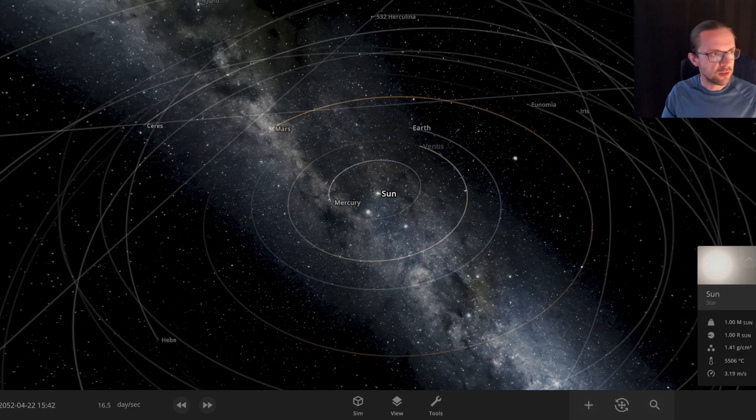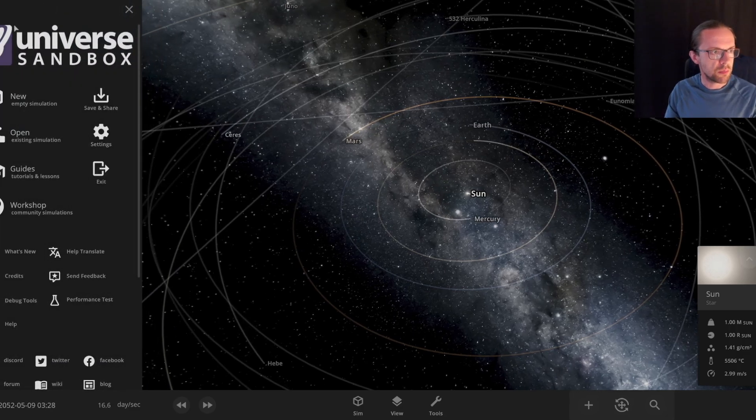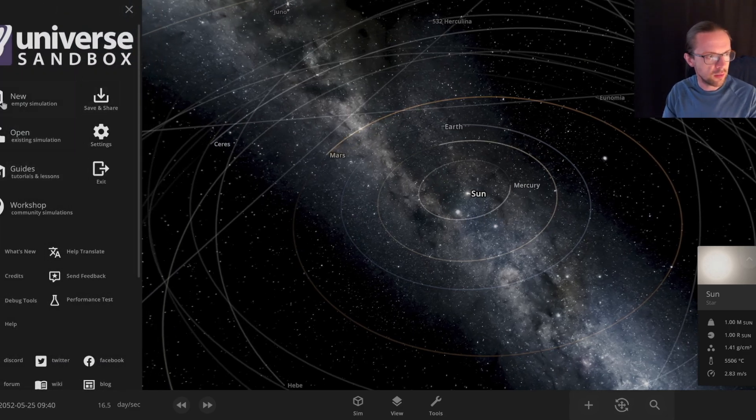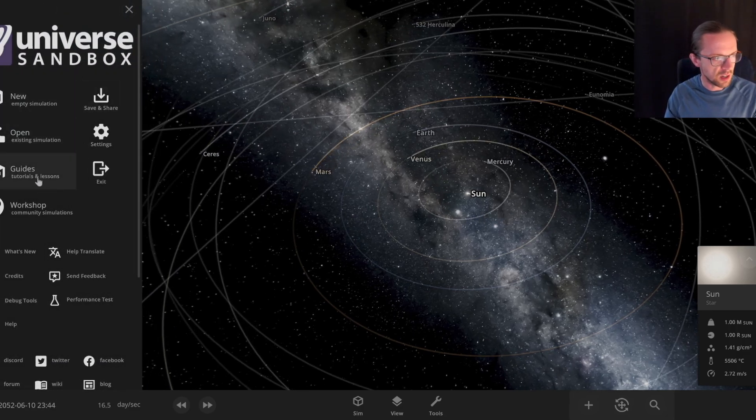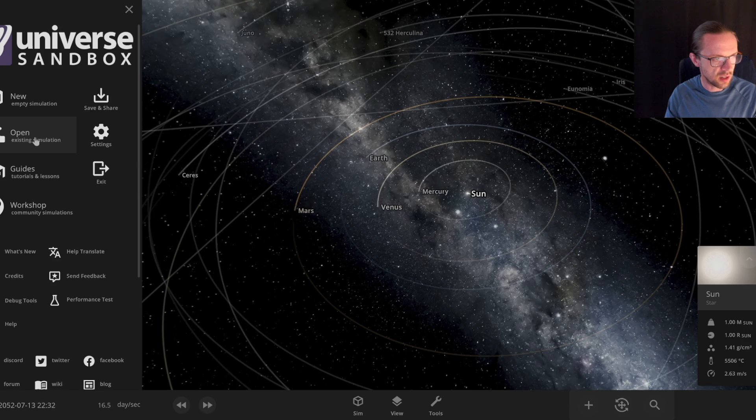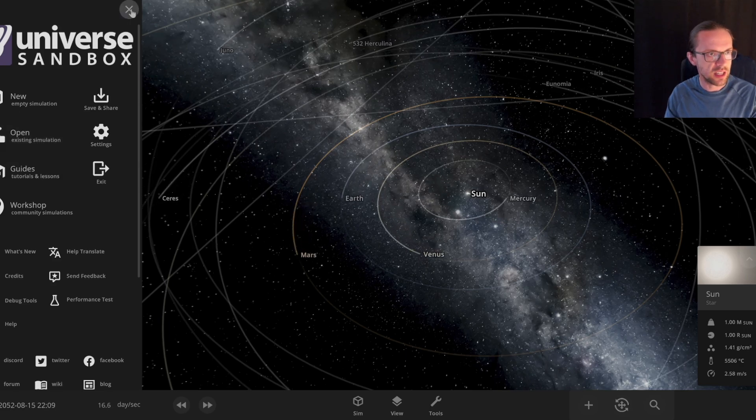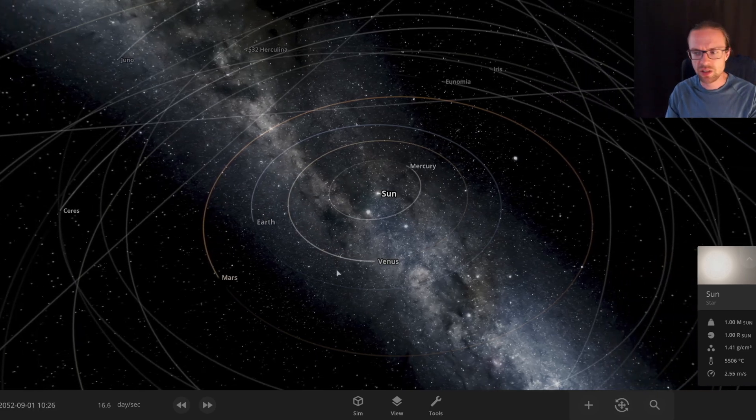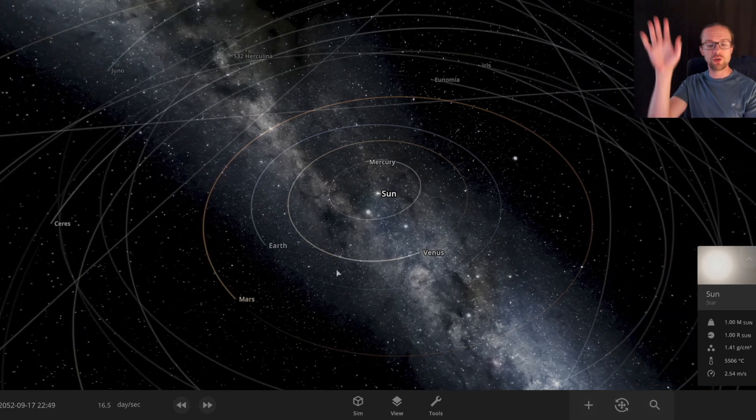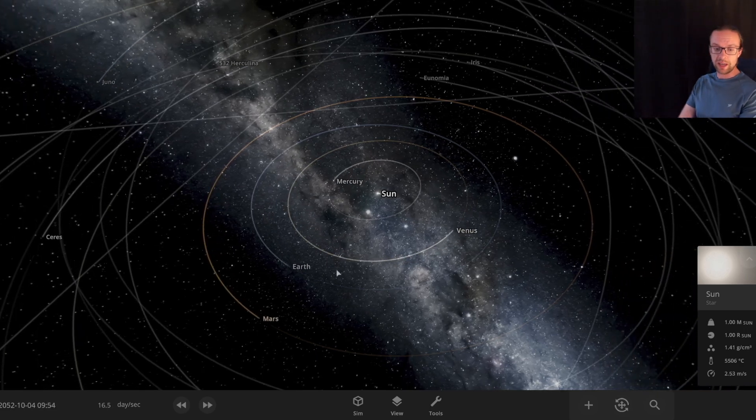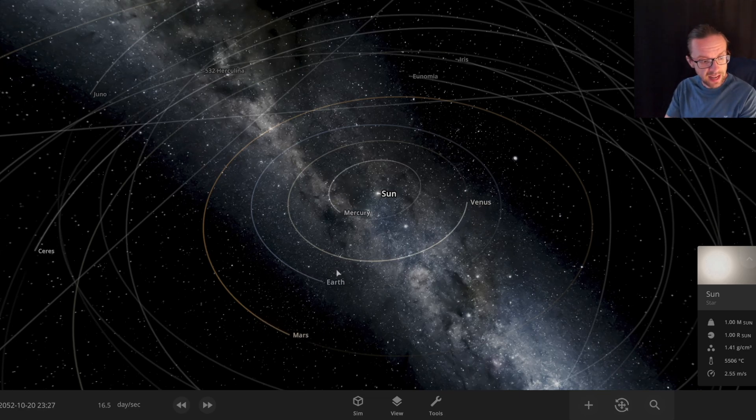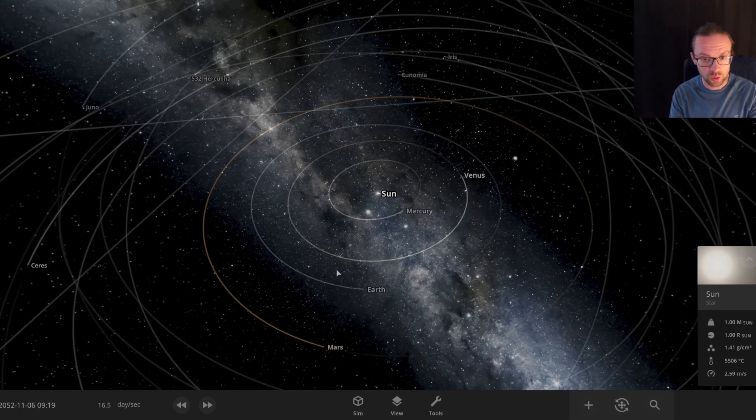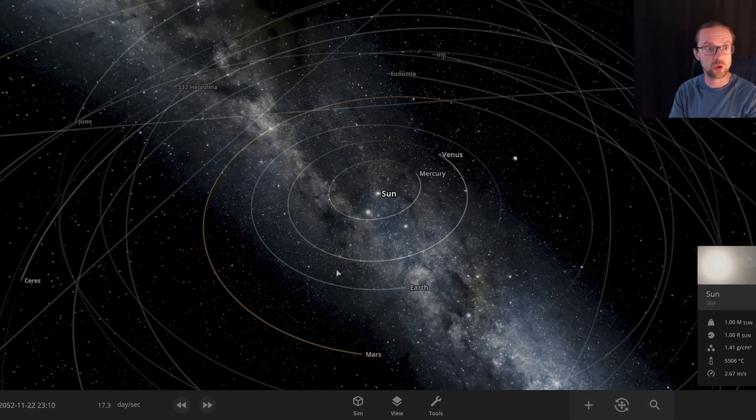Here on the left side on the burger menu, we have here some guides, tutorials, and we can also open some existing simulations.